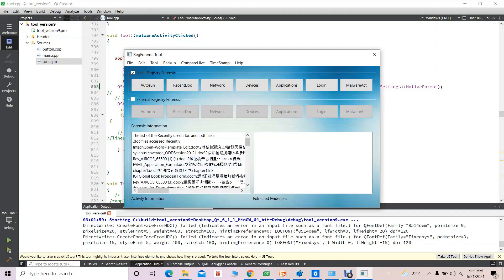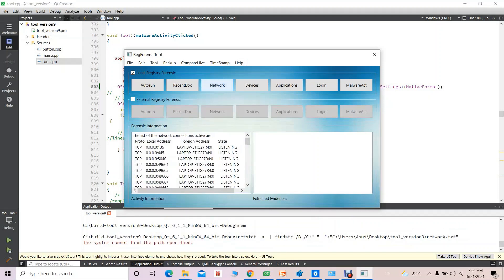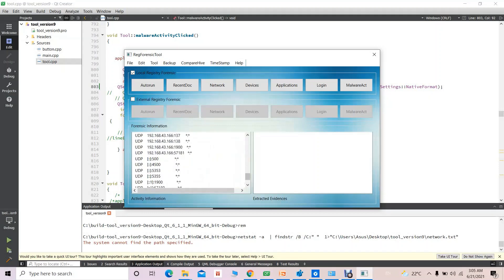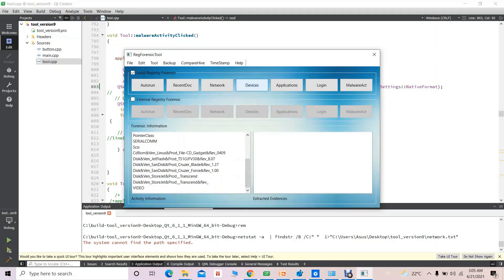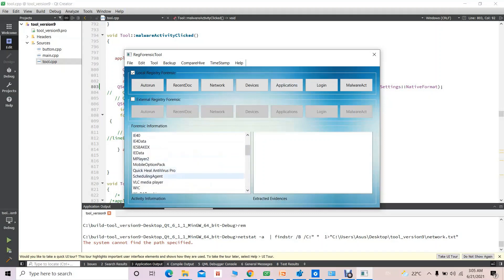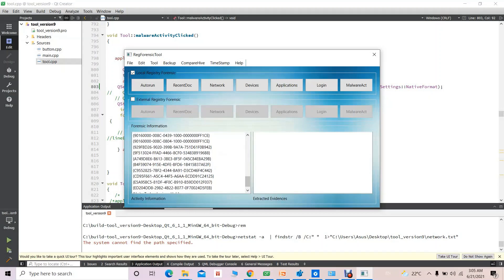The recent doc section covers developer files accessed so far, including doc file access. For the network section, the communication between this system and the remote server — relevant packet-related information — is shown here. For devices, whatever USB device I connected is shown here. Under application, the applications that have been installed are also available here.